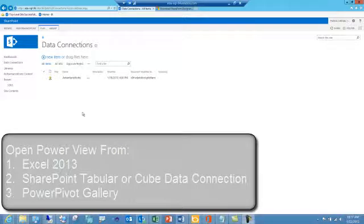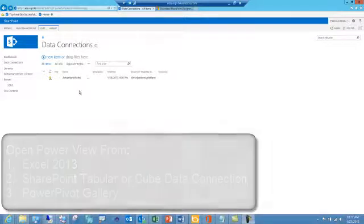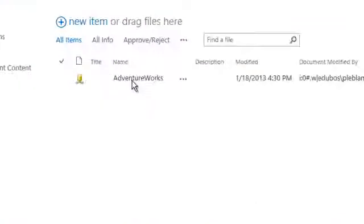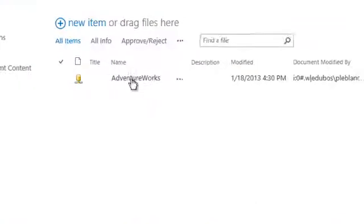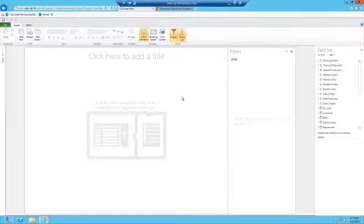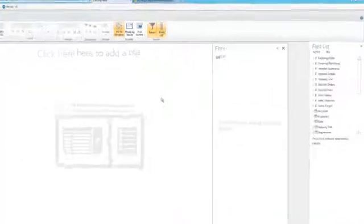To get started, locate a connection to a cube or a tabular model that's been deployed out to SharePoint. Simply click that connection and in a few short seconds PowerView will open. Once PowerView is open you will be presented with the field list.